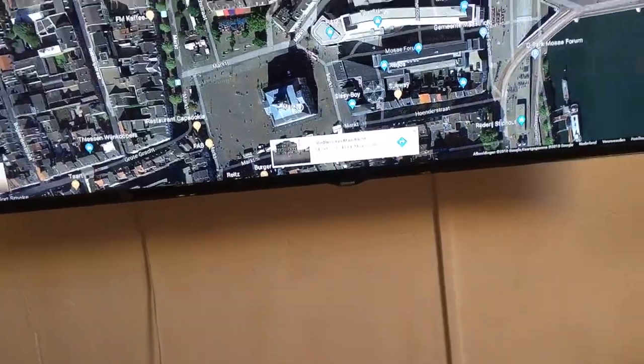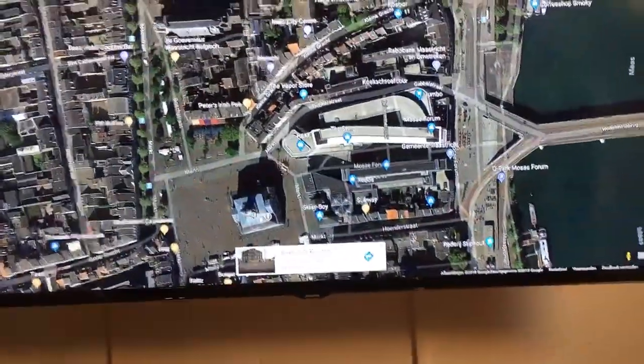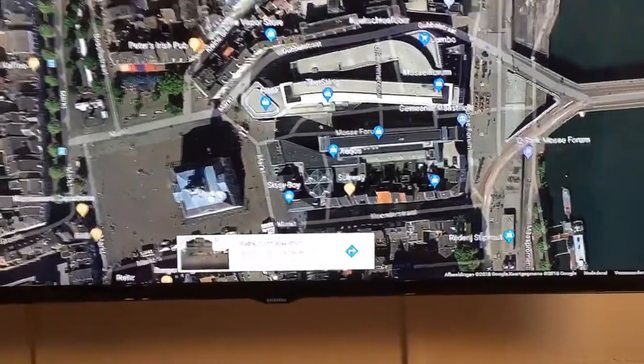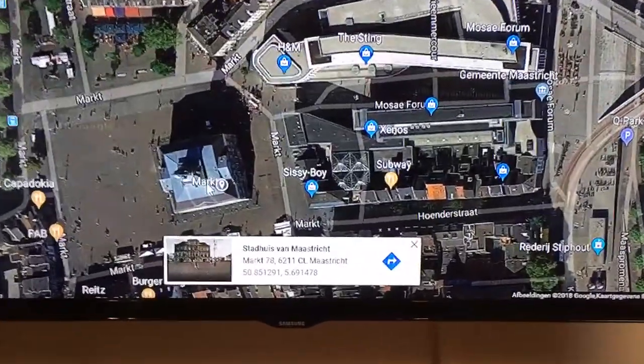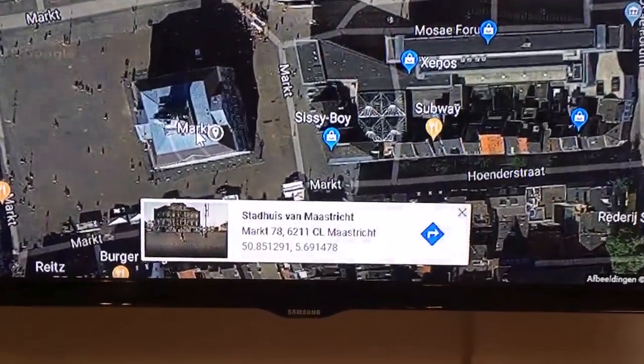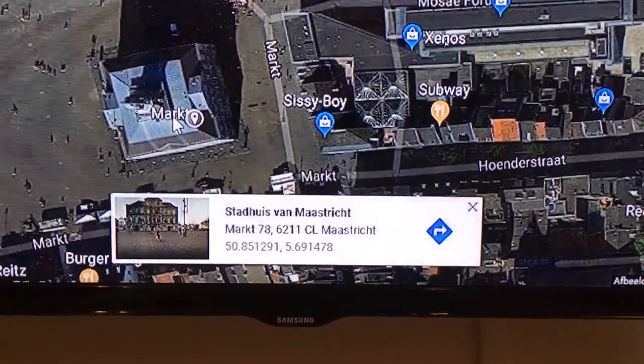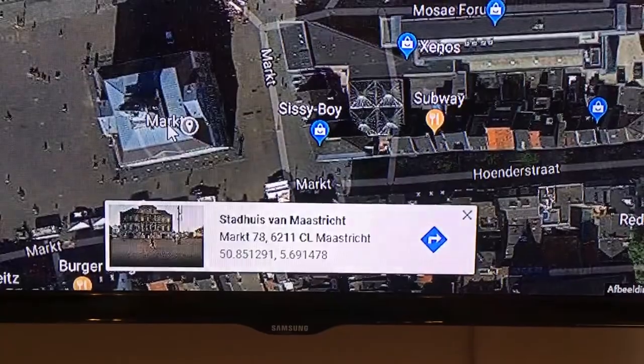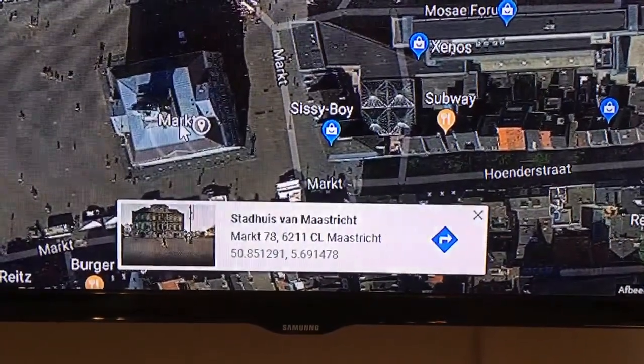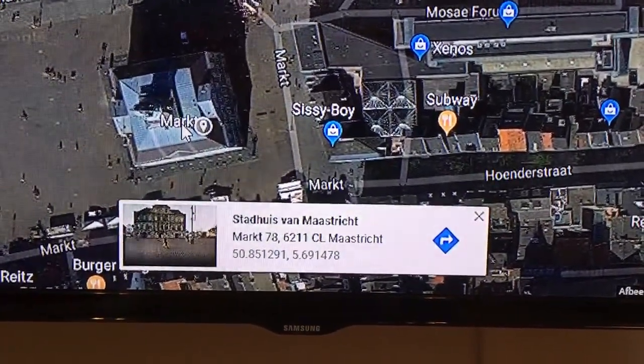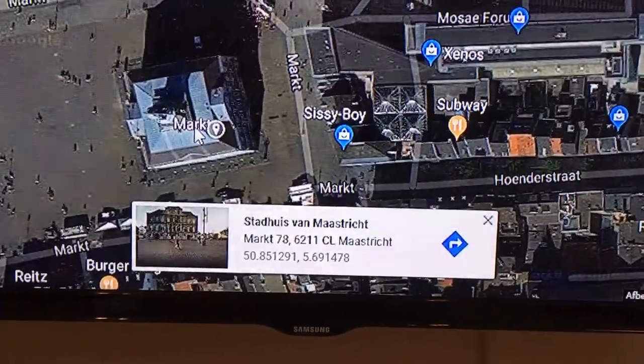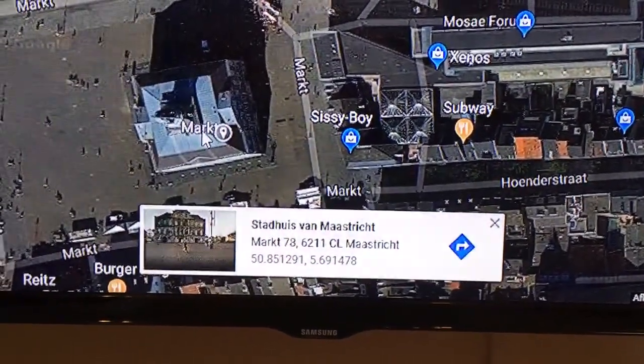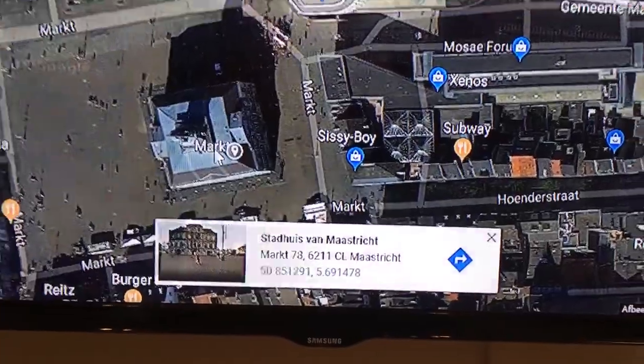Now what you have to do is click at the building. Then a pop-up shows, and this is very important: these are the coordinates you have to use in X-Plane. The building is located at 50.851291 and 5.691478.